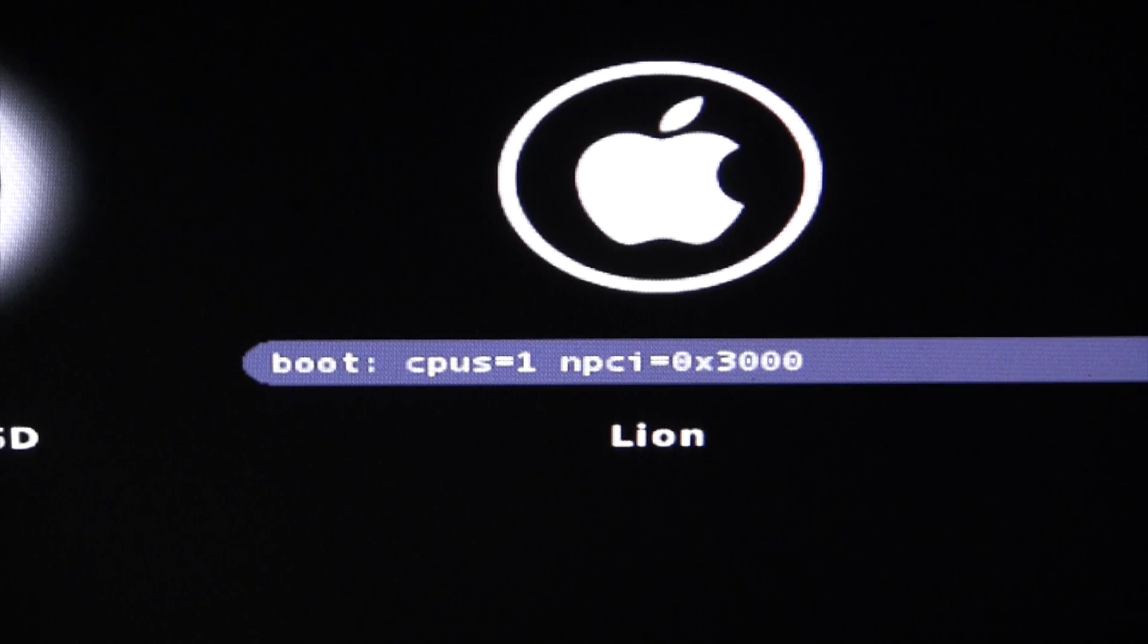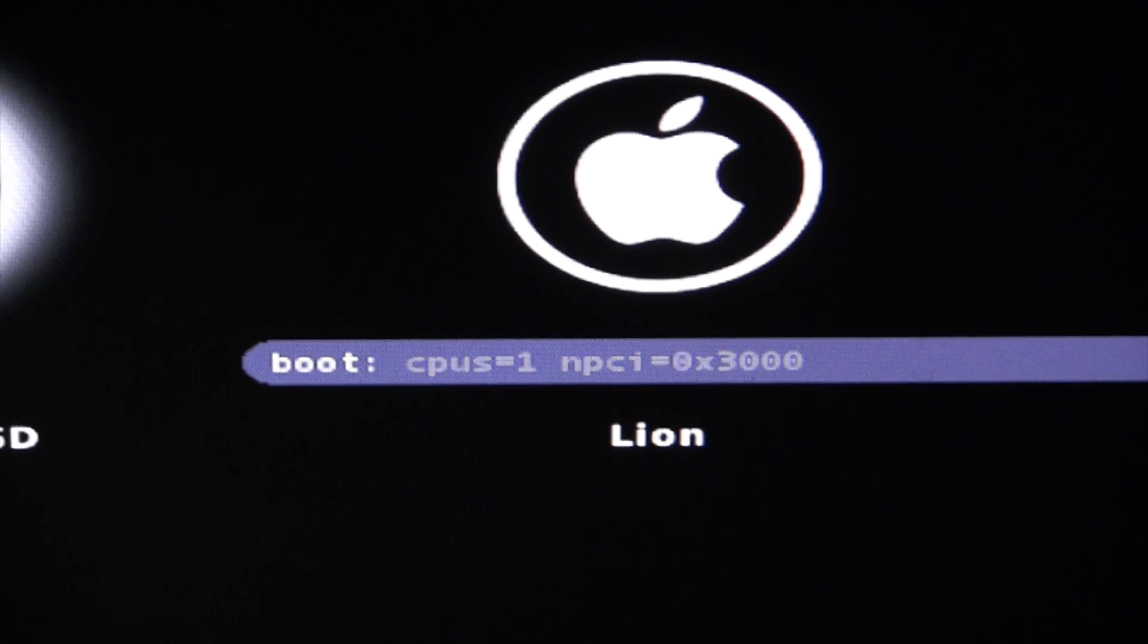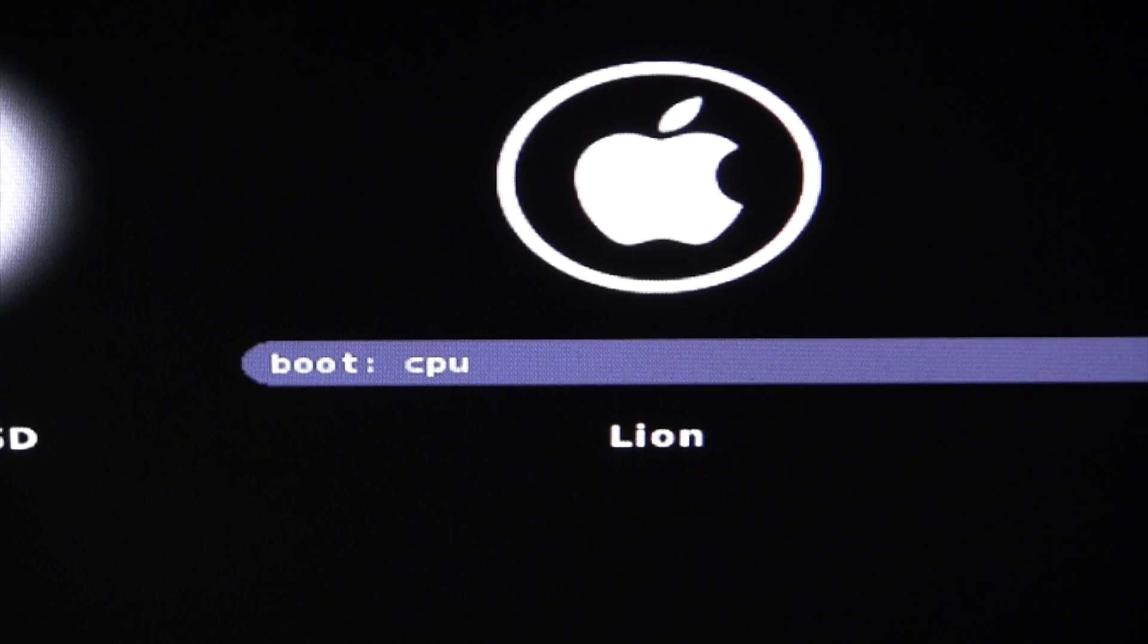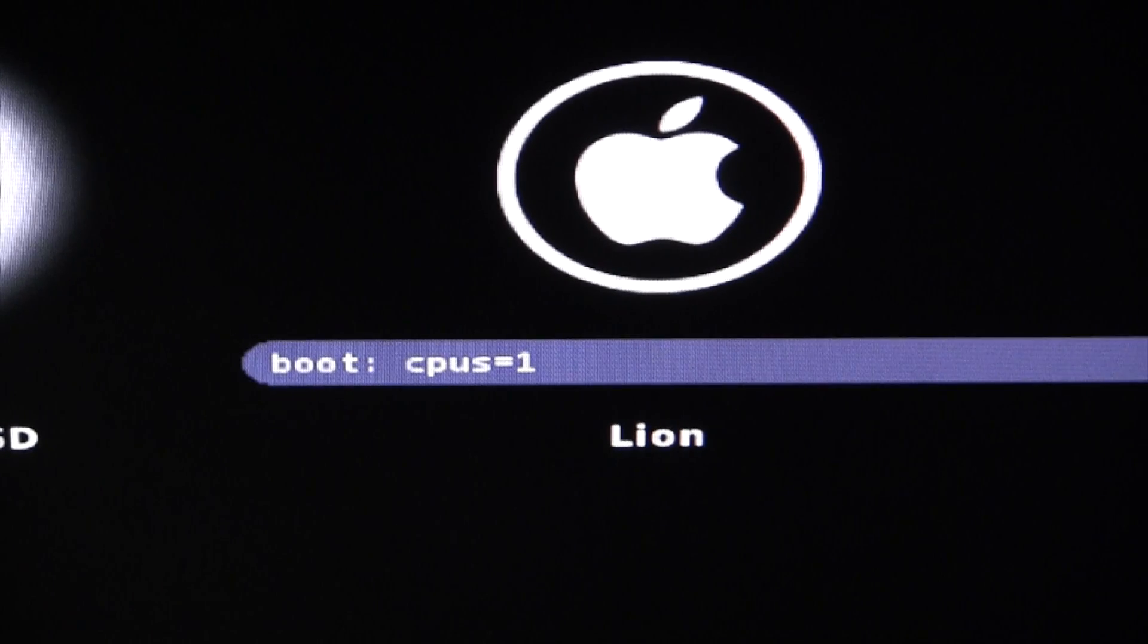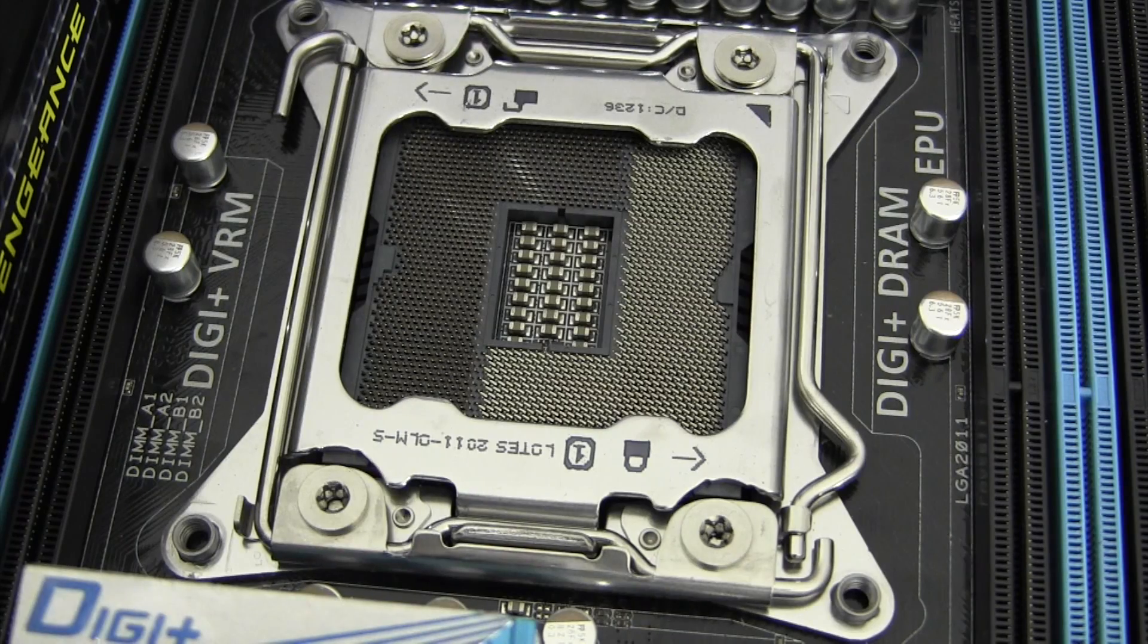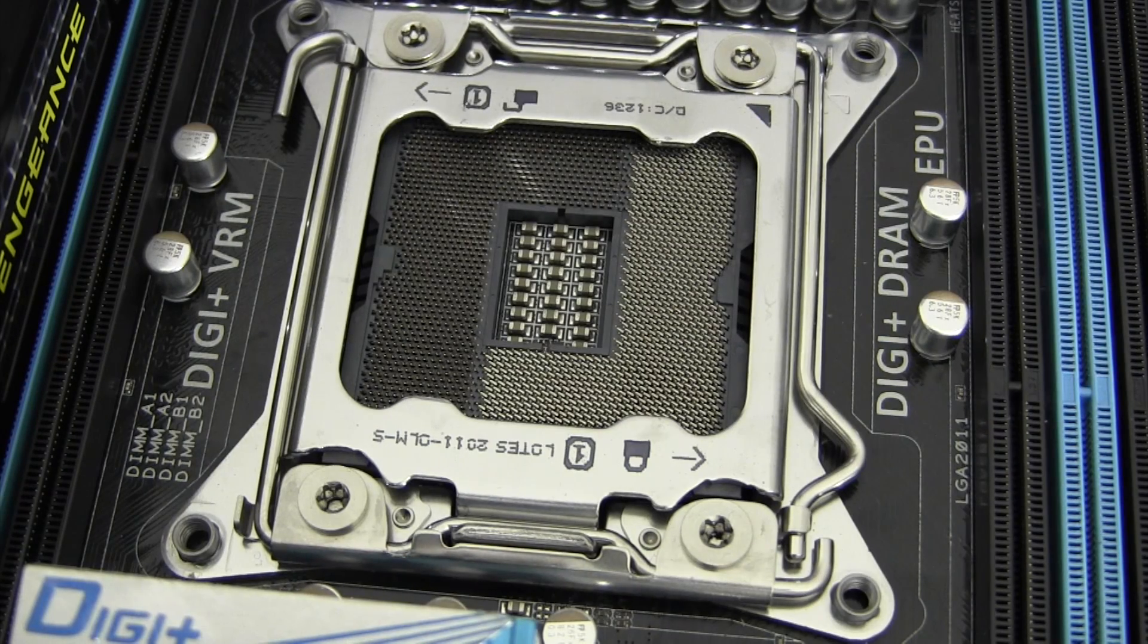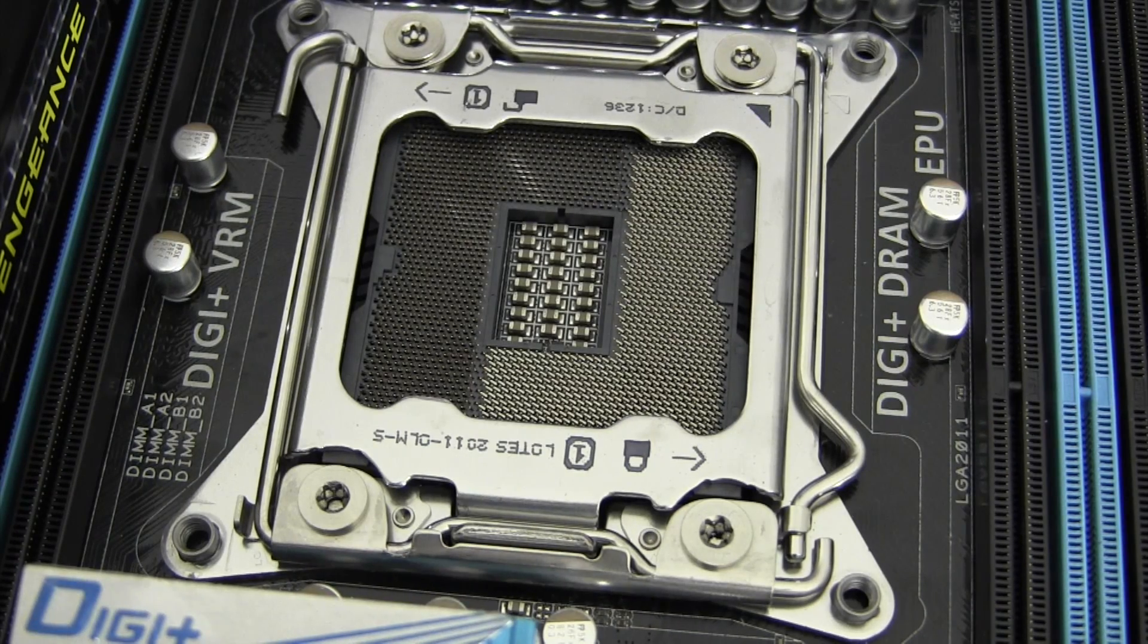Keep in mind that you may need additional kernel flags, depending on your GPU and other hardware. After getting into the OS, you'll notice that you still need that CPUs=1 flag. This restricts your CPU usage to only one core, which, needless to say, is quite a bummer.